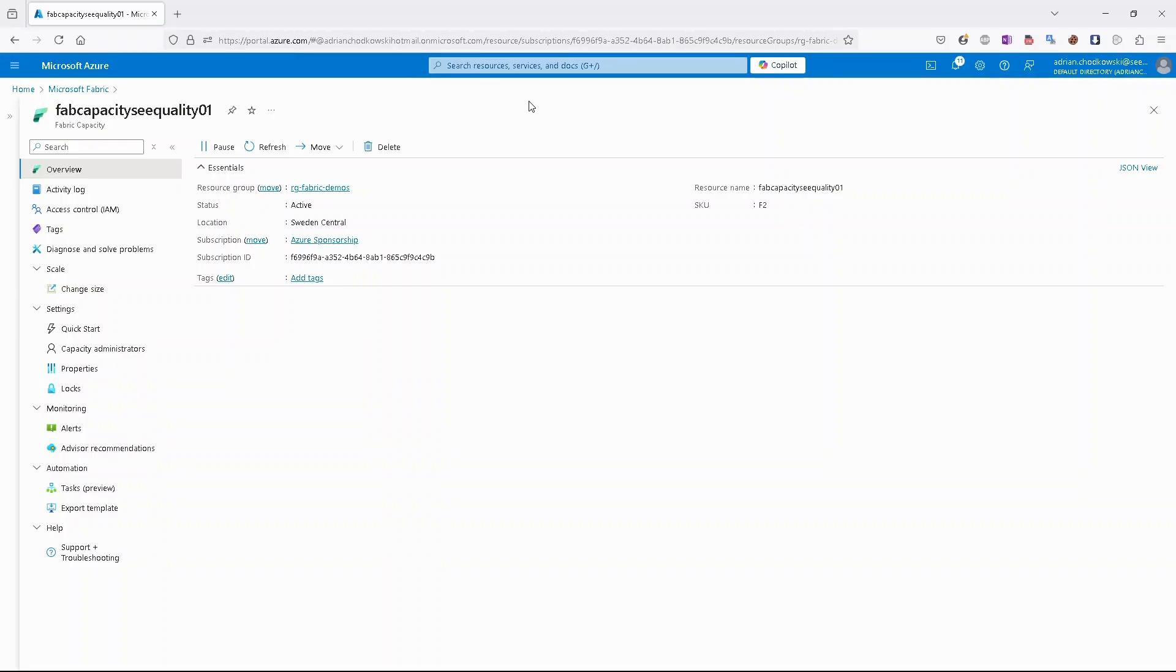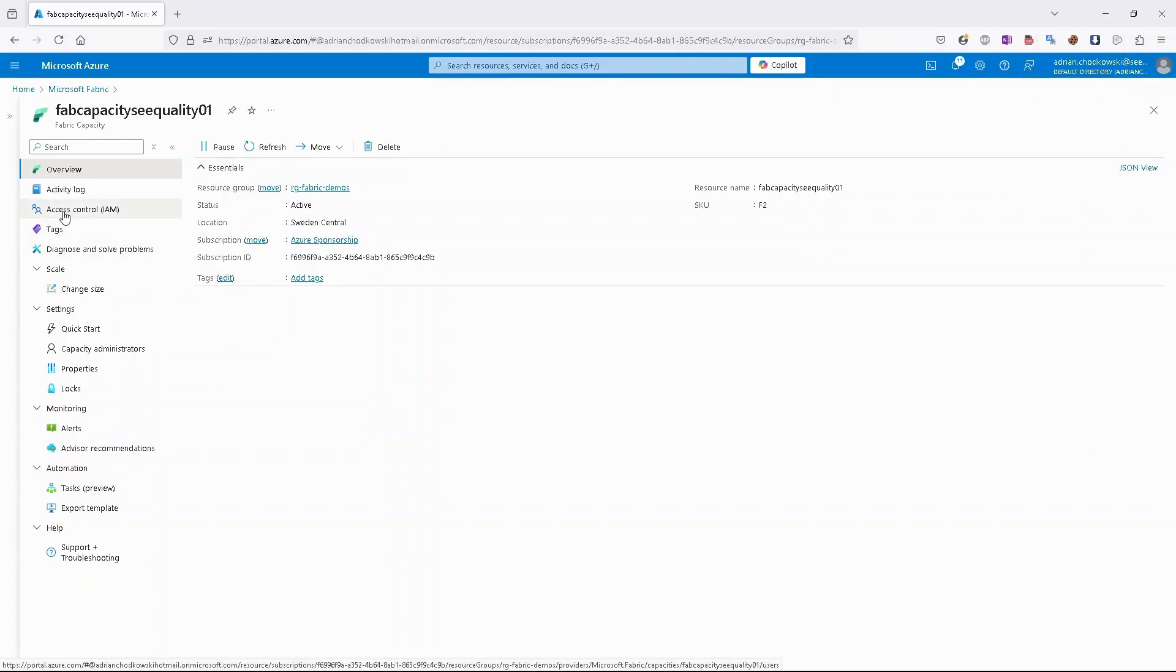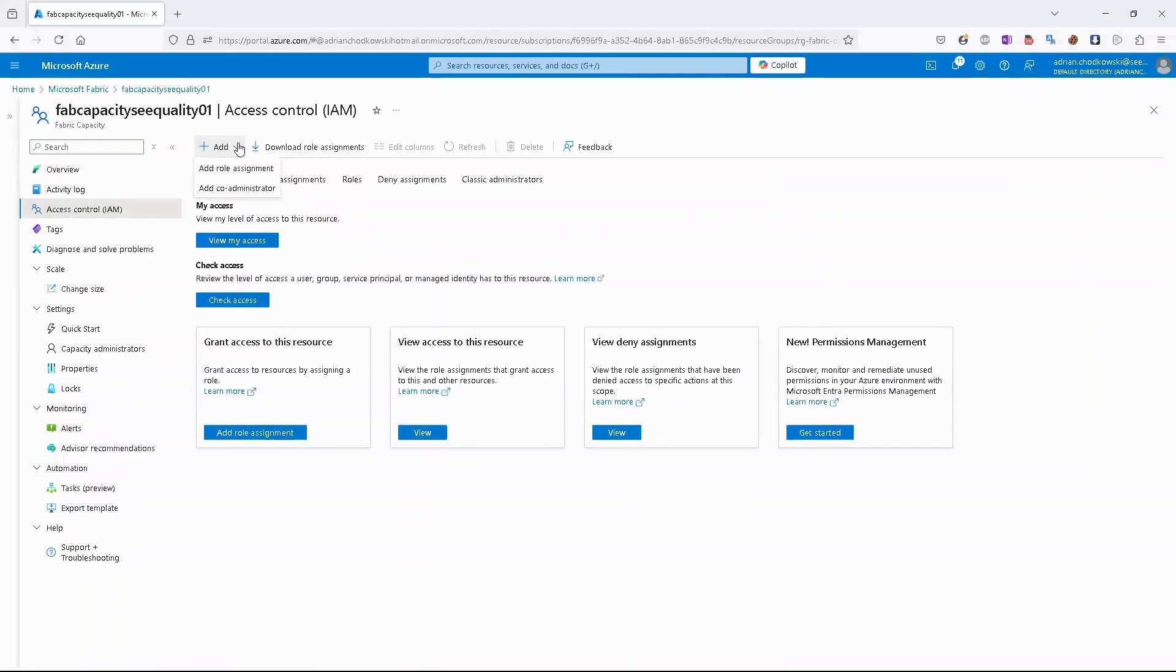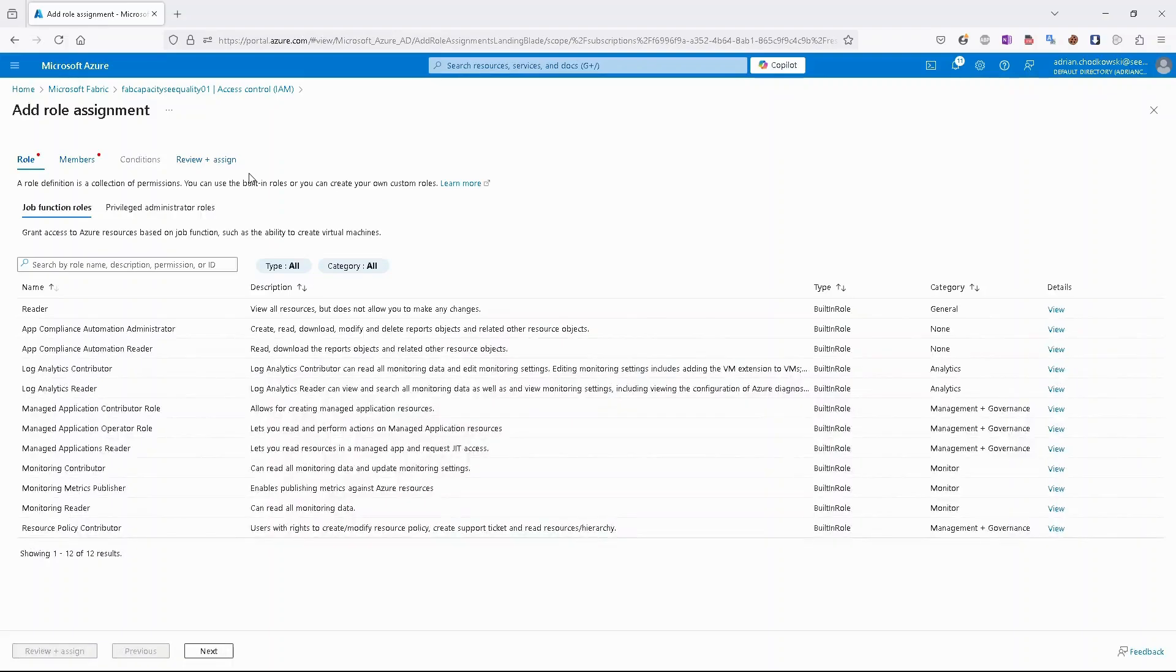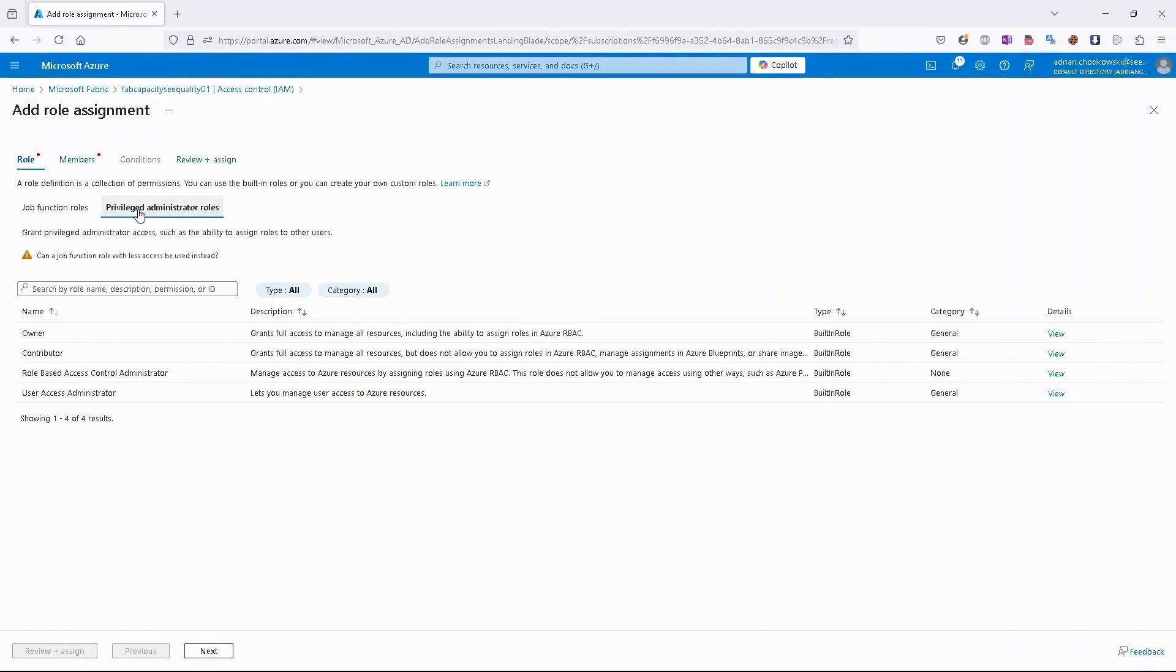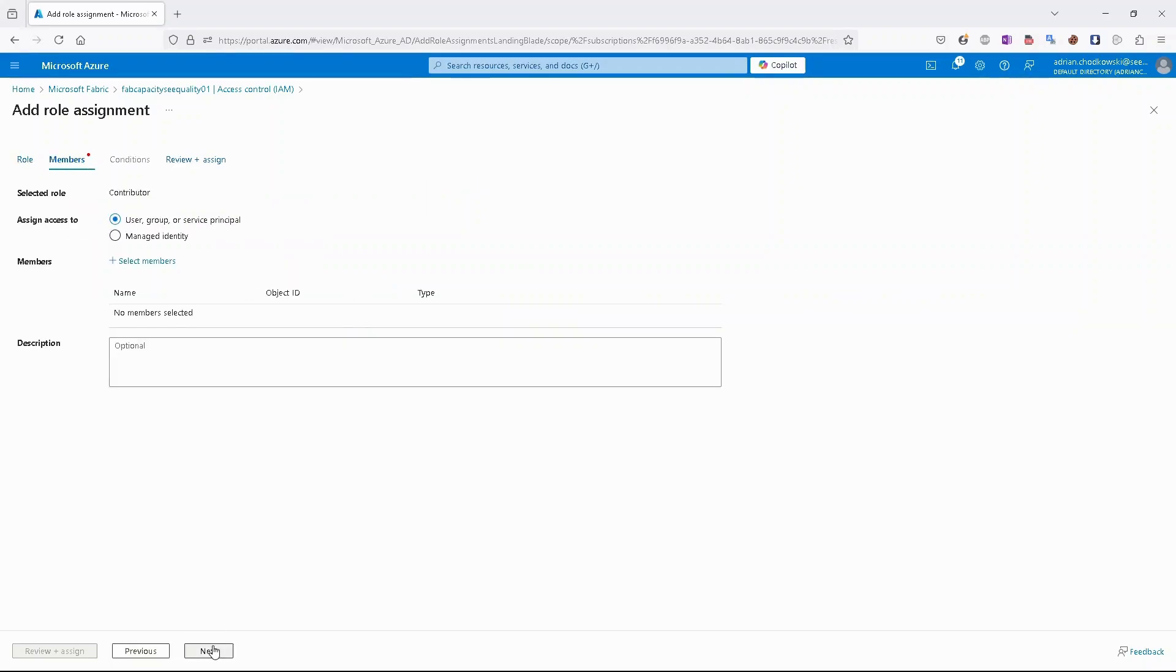To perform all those actions from script, we have to give to our app permissions to do it. So first of all, let's go to access control, add role assignment. And then under privileged administrator role, select contributor.